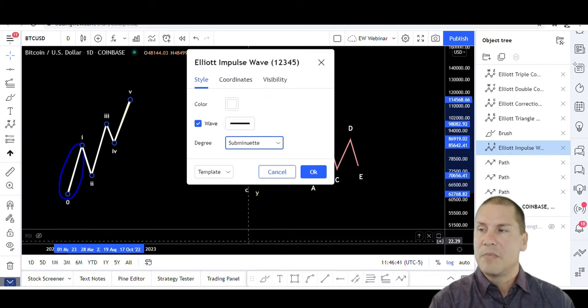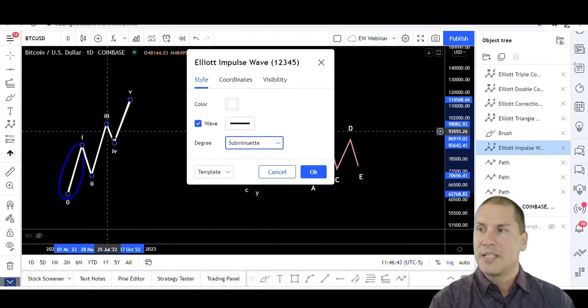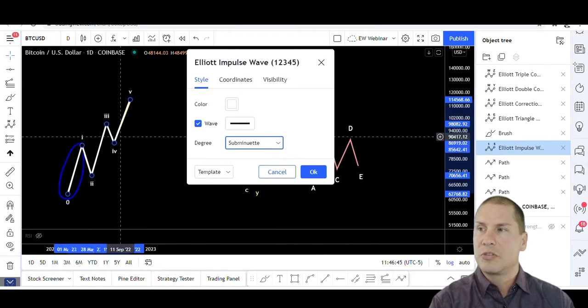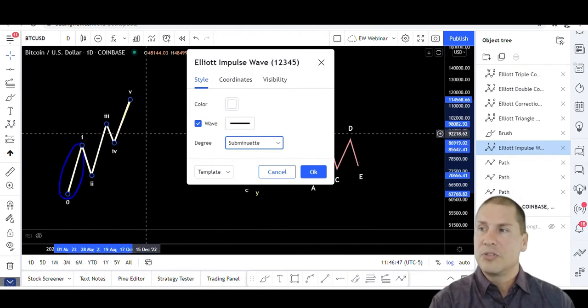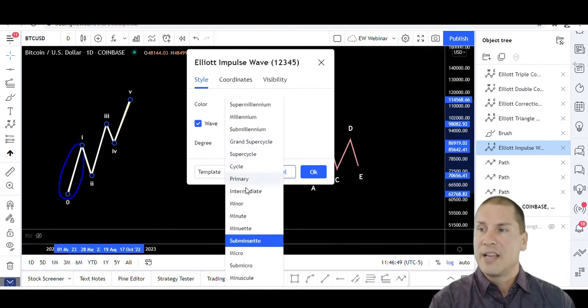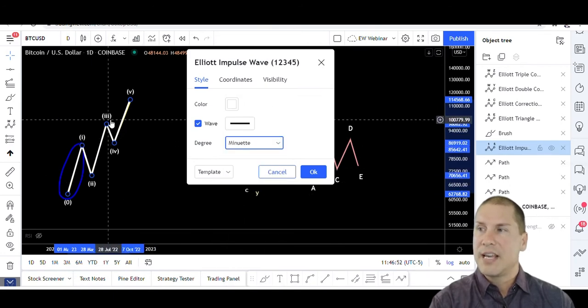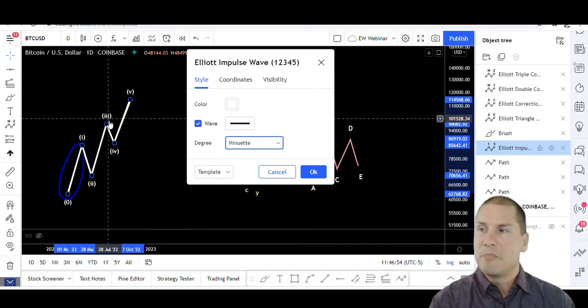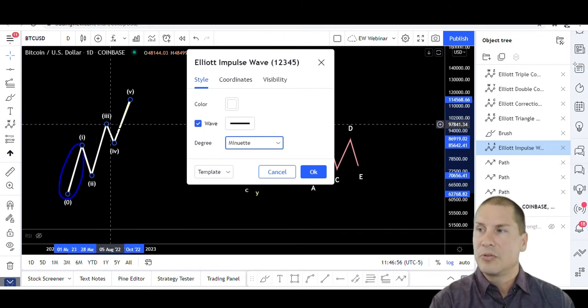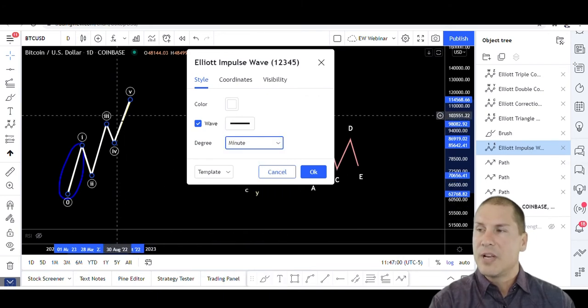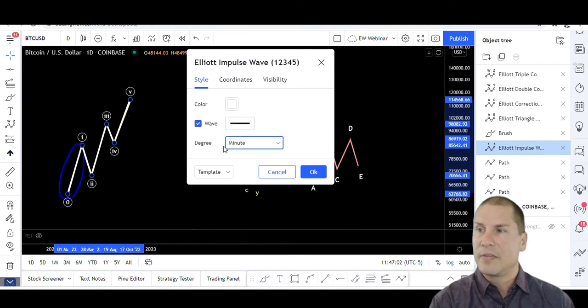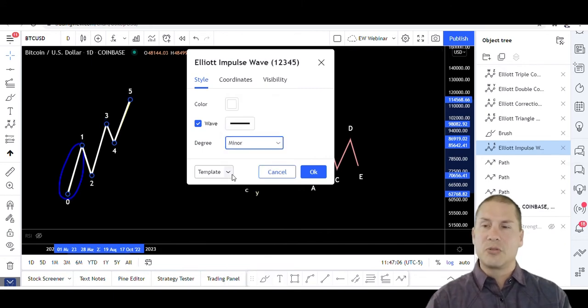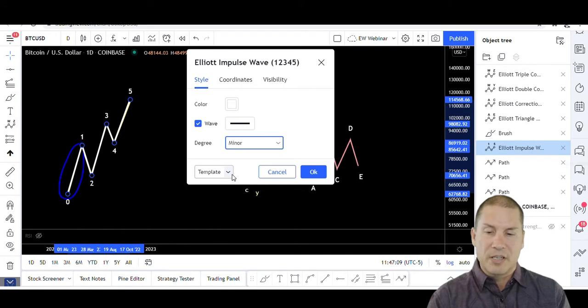If I'm using a one-hour chart, then a lot of times I'm going to come out here and I'm going to use sub-minuet, and notice that it still keeps this as one, two, three, four, five, but it uses Roman numerals. And then the next degree higher, minuet, is the same Roman numerals but also includes a parenthesis around them. And then minuet puts a circle around them.